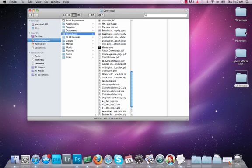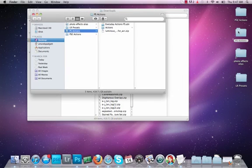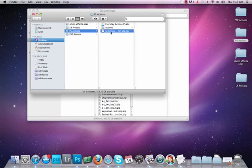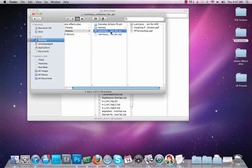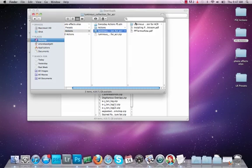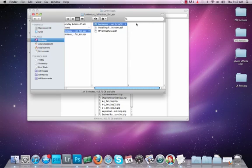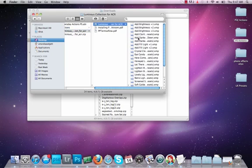There we go. You hear that little noise? Now I'm going to double click on that and here's the Luminous. I'm going to double click on the zip folder and now we have them unzipped.